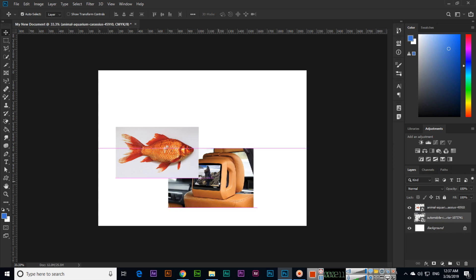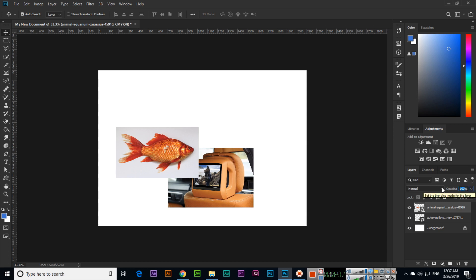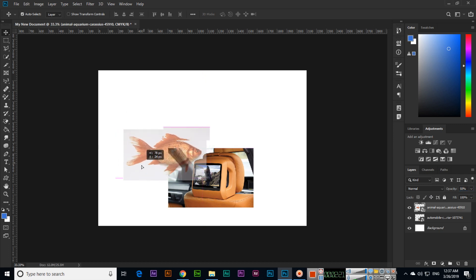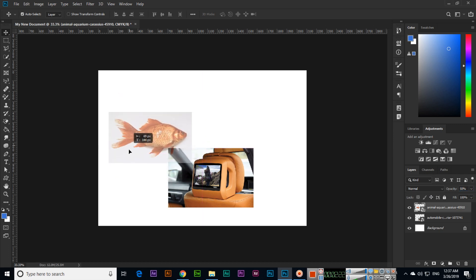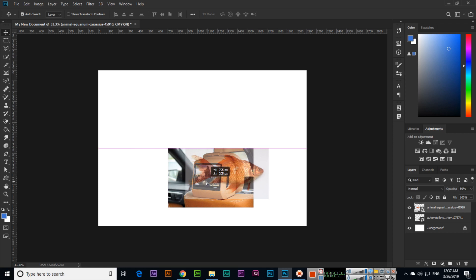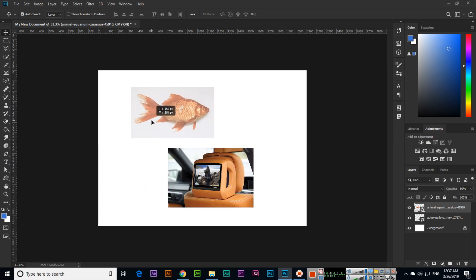If you select a layer, the opacity is currently at 100%. If we change it to 50%, you can see the layer becomes transparent — the opacity is reduced. We can use opacity adjustment for this purpose.